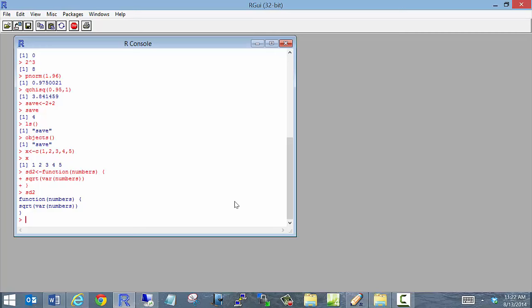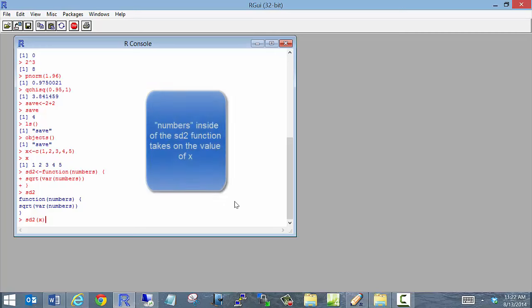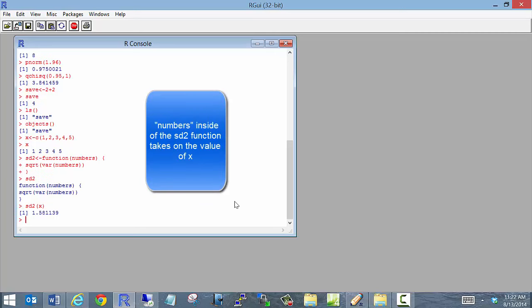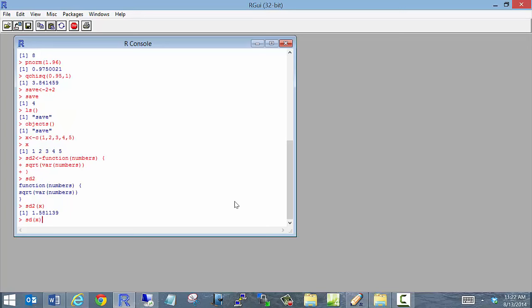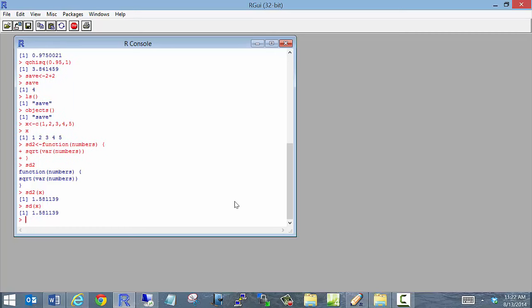Now I can use this function as sd2(x). My data is stored in x, and there's my standard deviation. Just to check it, if I use the regular standard deviation function sd(x), I get exactly the same thing.